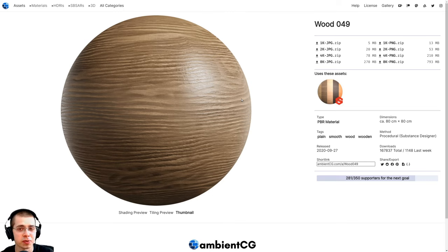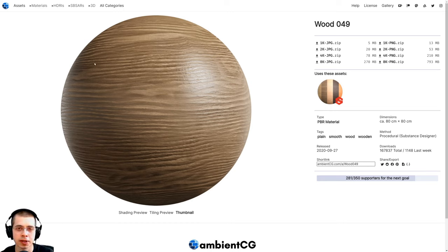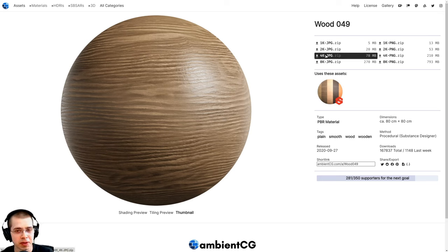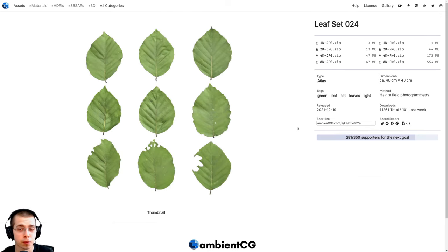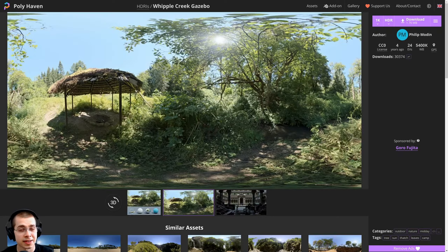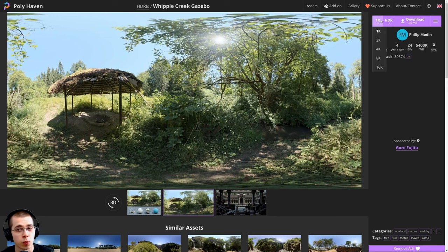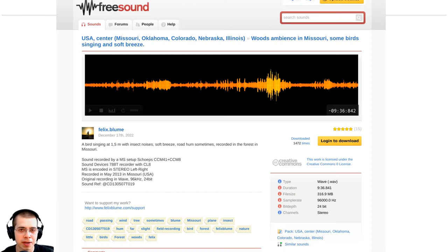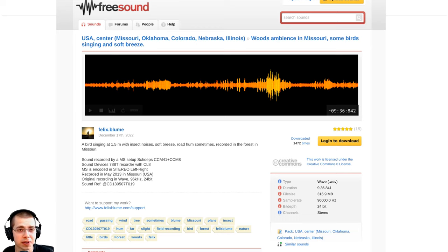Let's go over the resources you'll need to download for this tutorial. I'm going to be downloading Wood 049, a free texture from Ambient CG — all links will be in the description — and I'll download the 4K JPEG to use on the birdhouse. For the leaf texture I'll download Leaf Set 024, also from Ambient CG, in the 2K JPEG version. For realistic lighting and reflections I'll download the Whipple Creek Gazebo, a free HDRI from polyhaven.com, in the 1K HDR version. If you want to add sound effects of birds chirping and forest sounds when video editing, I'll also be downloading a free sound from freesound.org.